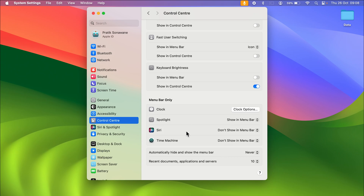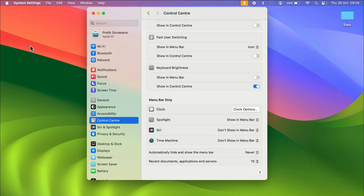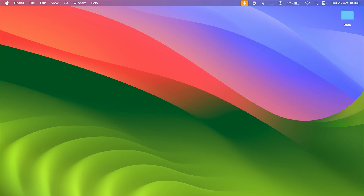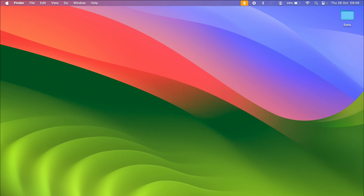These are the things you can customize on your menu bar — take a look at each option and make changes as per your requirement. That's how simple it is to customize the menu bar on your Mac. If you find this video informative, don't forget to subscribe — I'll see you all in the next one.